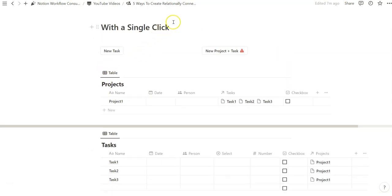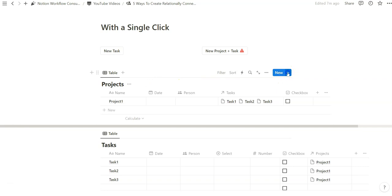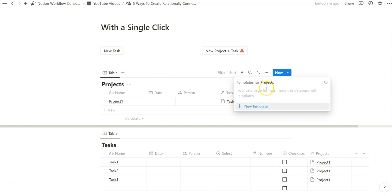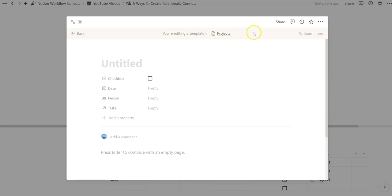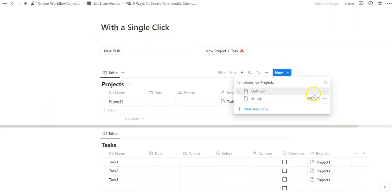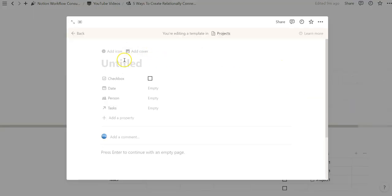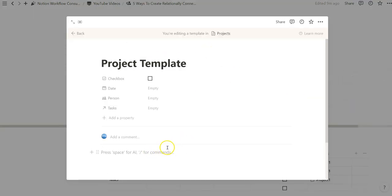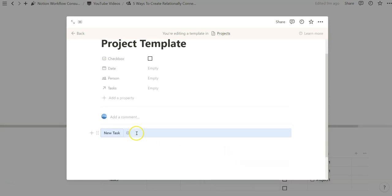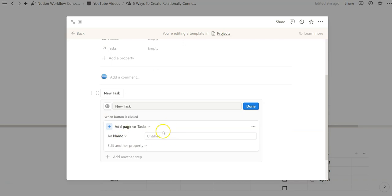Obviously we want to create relationally connected database entries, and one way to take this task entry to the next level is by utilizing a database template. We go to the dropdown, create a new template for the projects, and that leads us to a database template with a ribbon that lets you know you're modifying a template within the database. One way to create a relationally connected button is to go back, copy it, and paste it into the database template we just created.